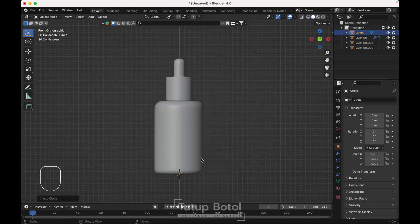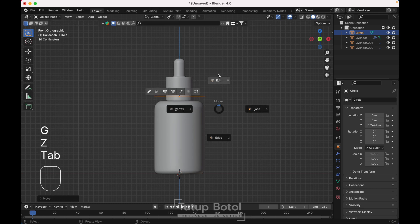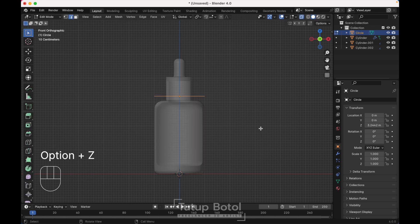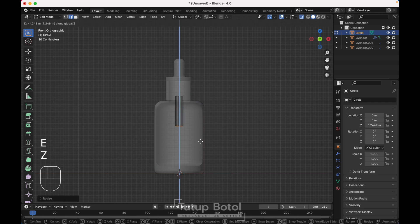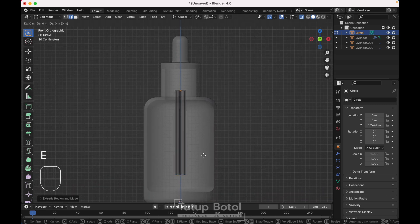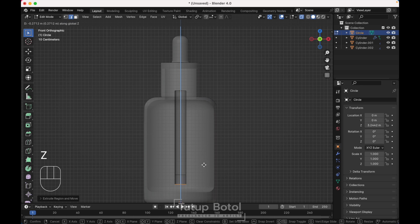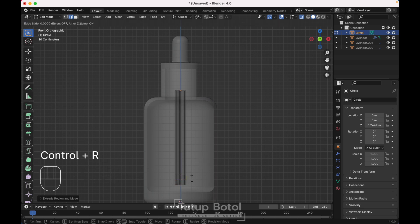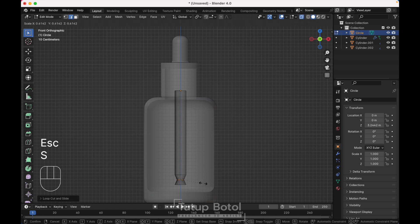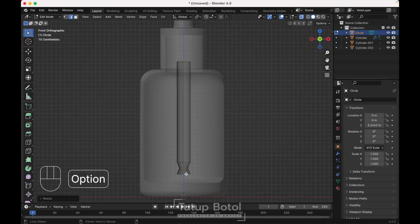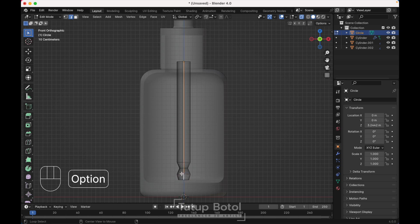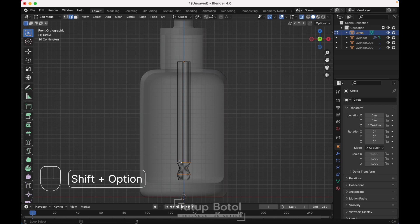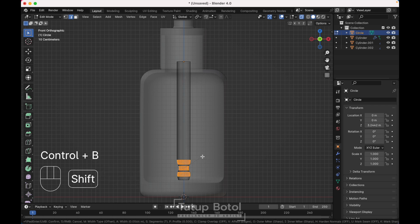Next, press Shift+A, add a circle. Press G Z to move it up here. Tab to the edit mode, Alt+Z to see the extra right view. S to scale the circle like this. Press E to extrude on the Z axis way down. Press Ctrl+R and E again. Add a new loop cut, press S to scale it. Select this edge, press E Z to move it down, S to scale it. Select these edges and Ctrl+B to bevel them just like this.